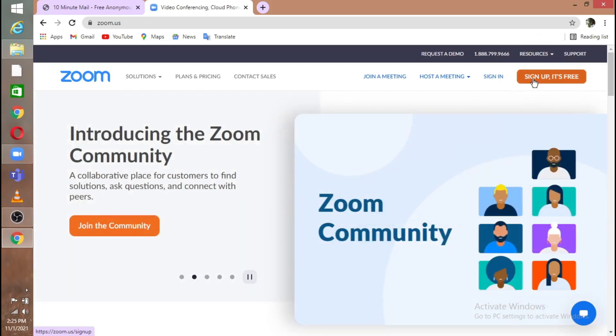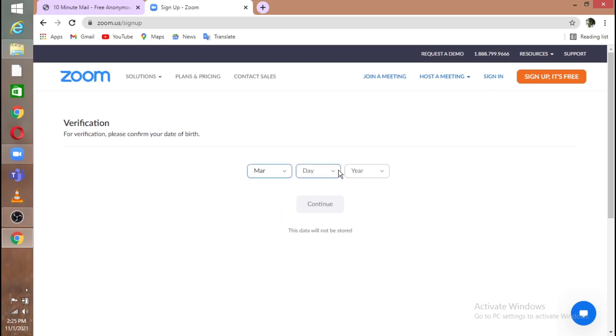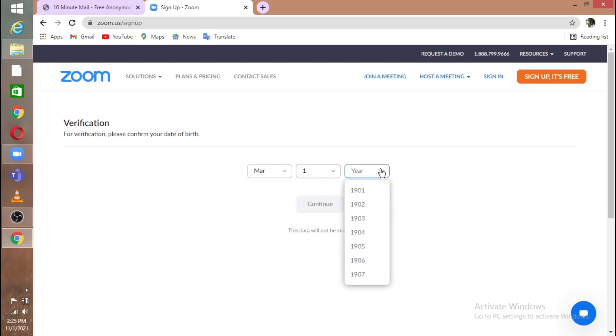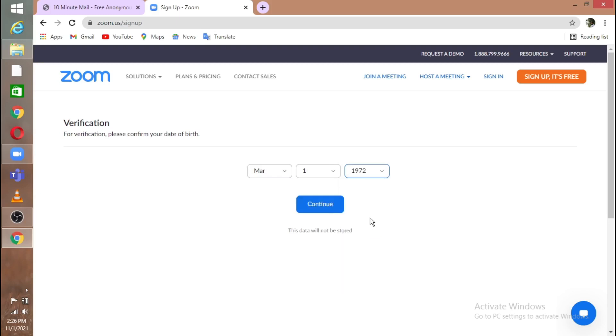Click that and they will ask your month of birth, date of birth, and year of birth. I'm going to put month of birth as March, day as 1, year as 1972. Make sure not to put any year after 2000. Put any year before 2000 like 1990s, 1999, 1998, 1997, and continue.